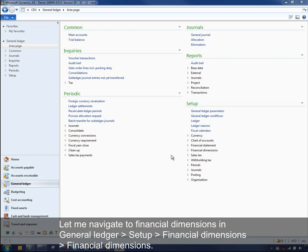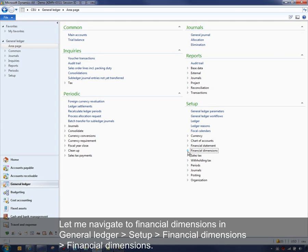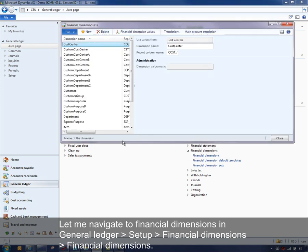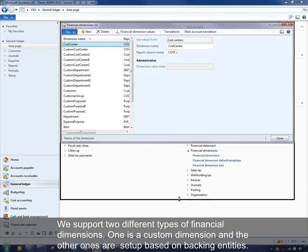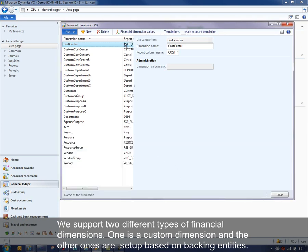Let me navigate to Financial Dimensions in General Ledger, Setup, Financial Dimensions. We support two different types of financial dimensions: one is a custom dimension, and the other ones are set up on backing entities.